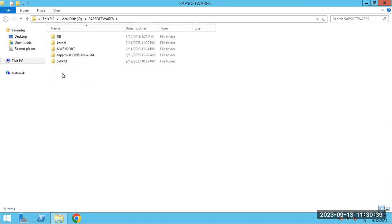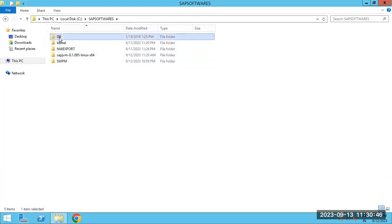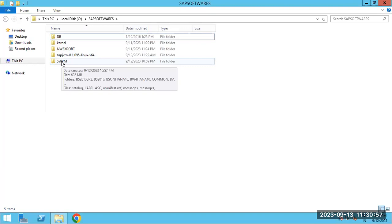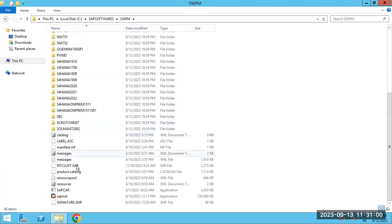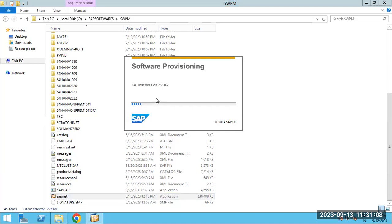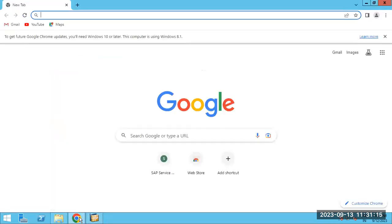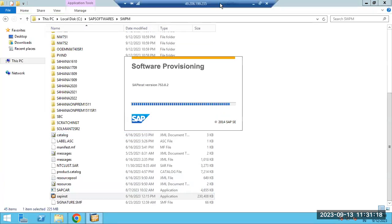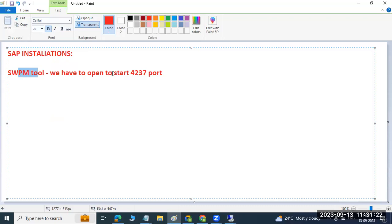In the SAP softwares location, SWPM, exports, kernel, DB, DB client are ready. Host Agent has not been downloaded yet; that will be required later. Now we start the installation with the SWPM tool — double-click SWPM and it will open a URL in the browser. The port number 4237 is very, very important for the SWPM tool.